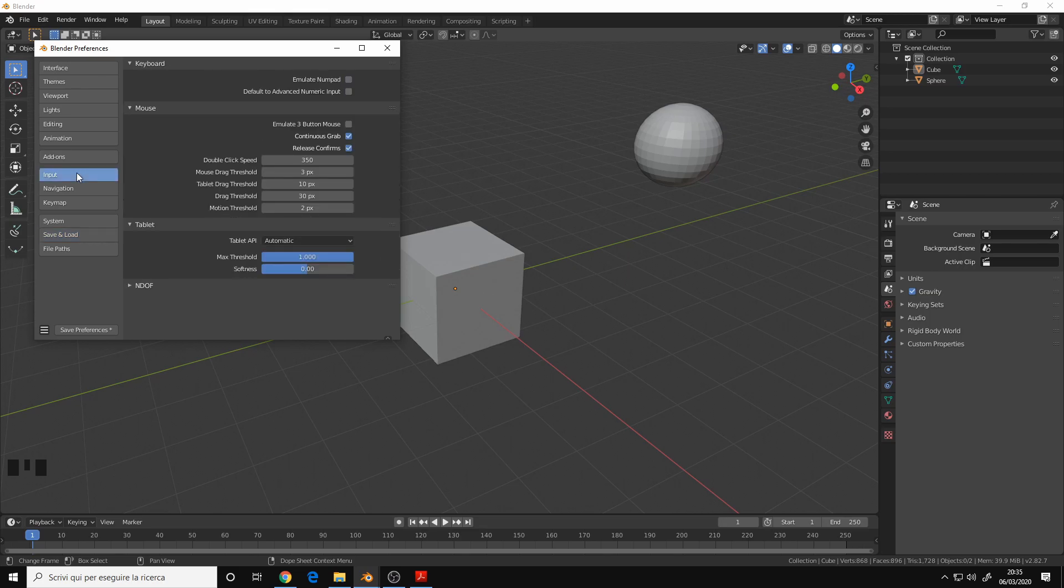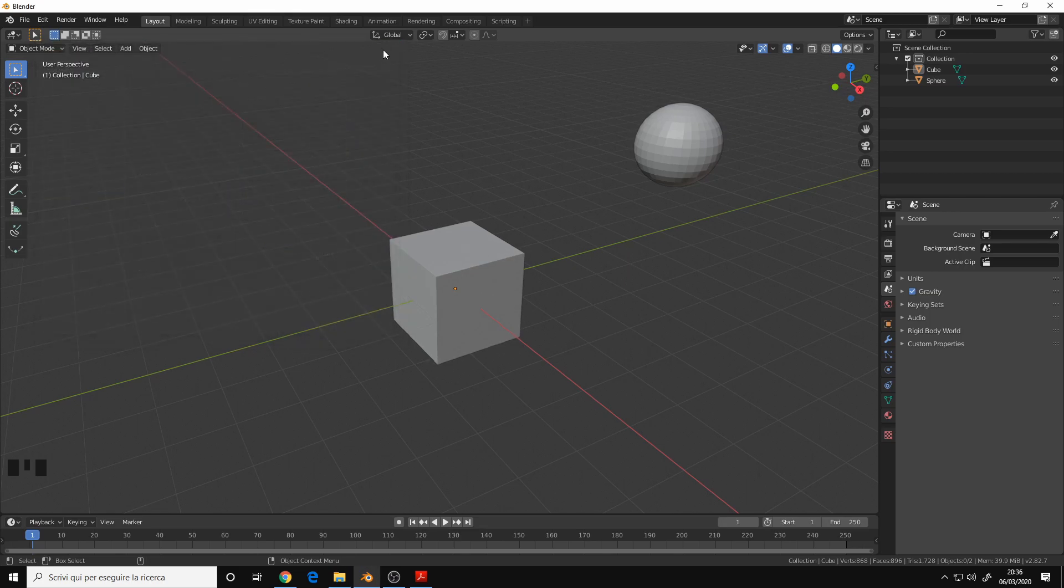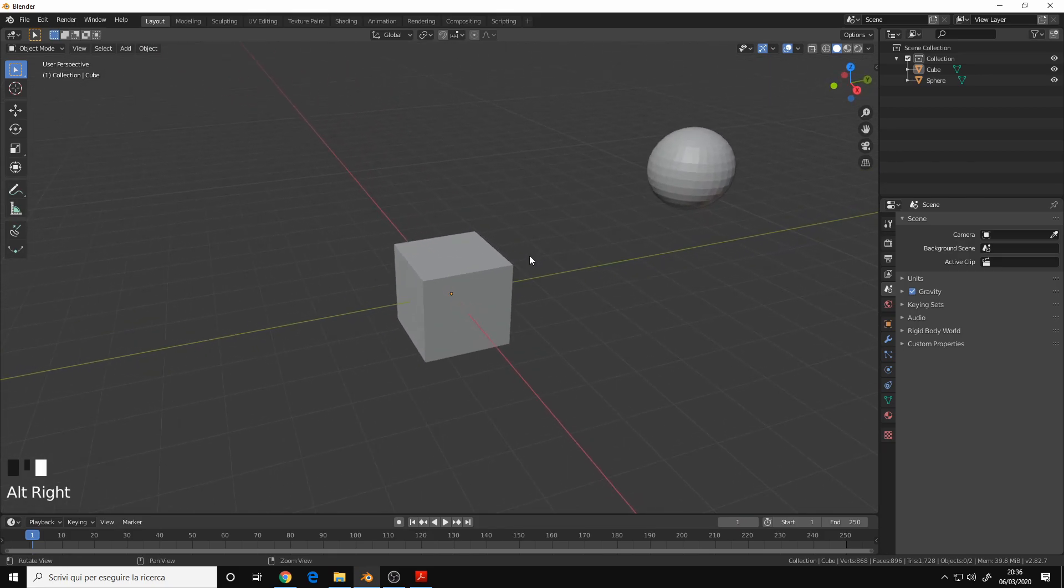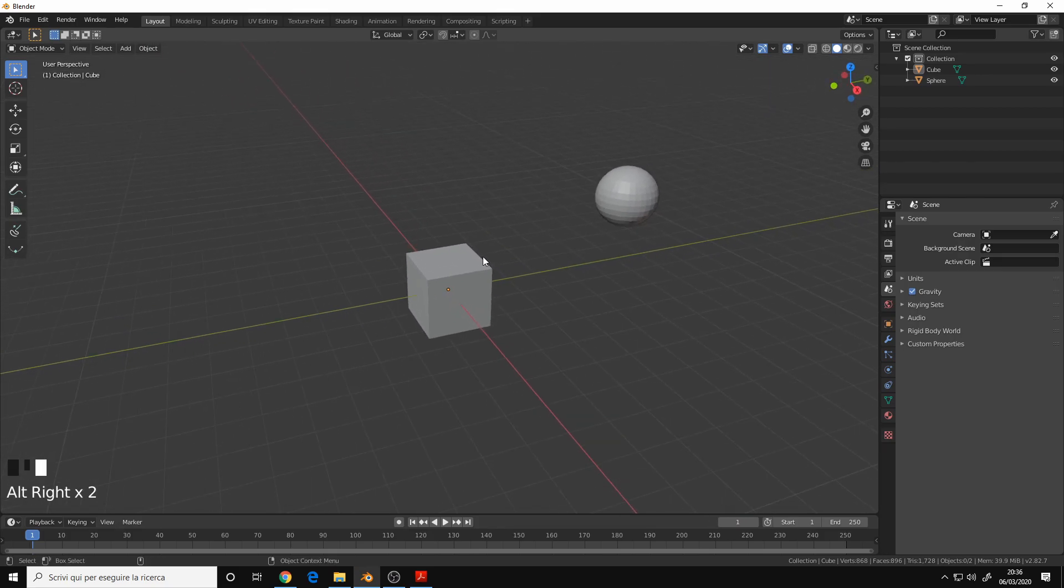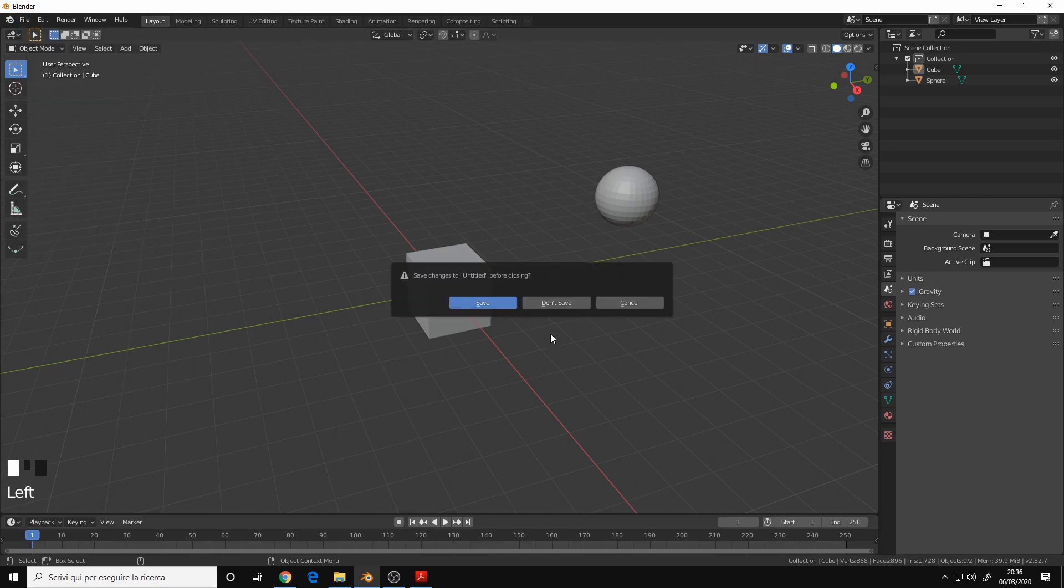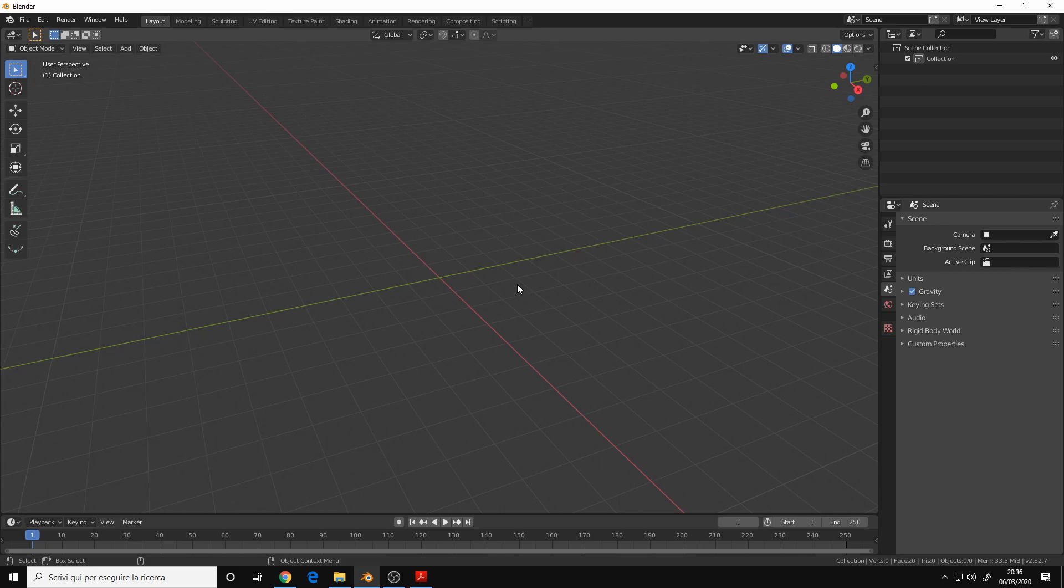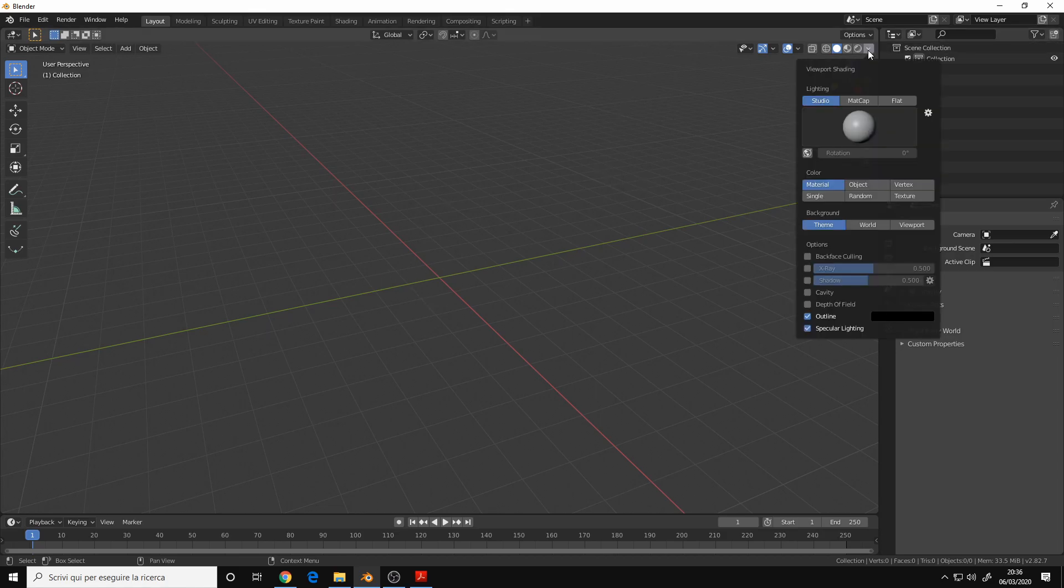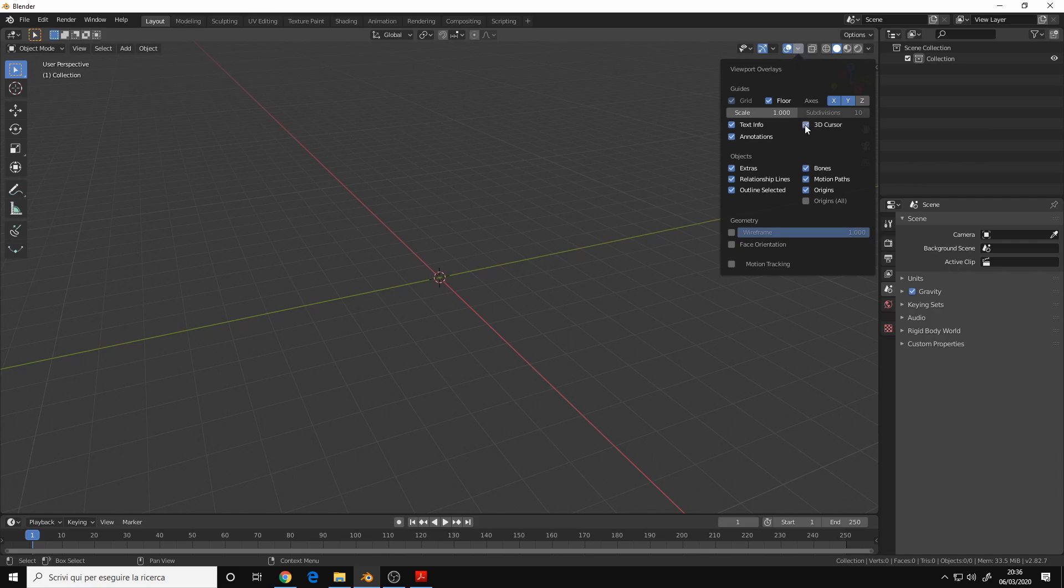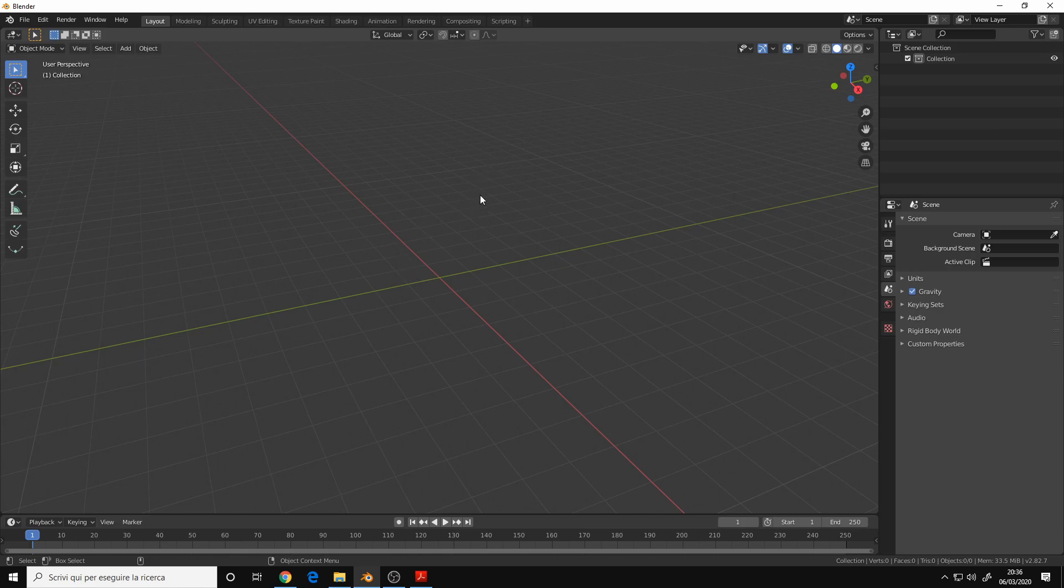And that's it. Now let's talk about setting up your startup scene. Let me open a new scene. This is my default startup scene. I deleted the cube, the light, and the camera, and I also hidden the 3D cursor.